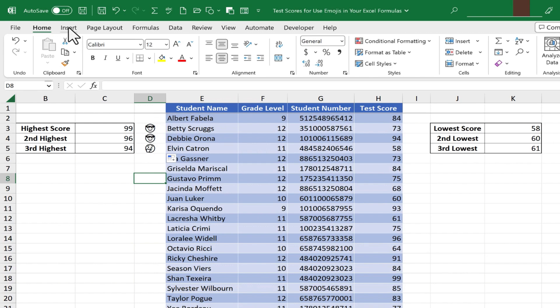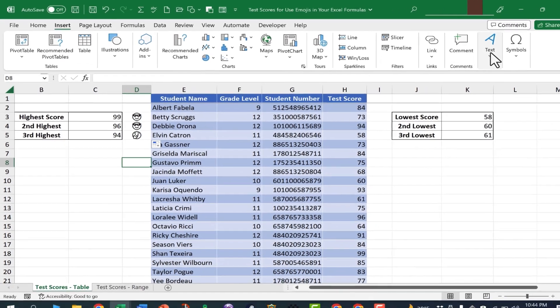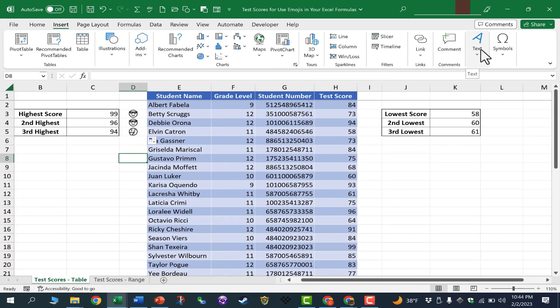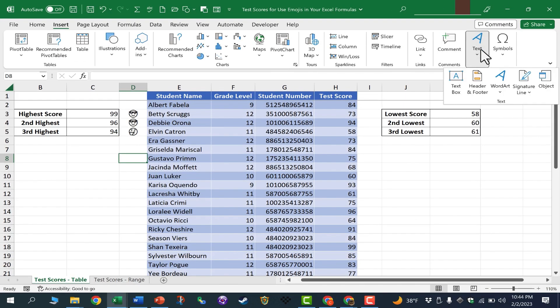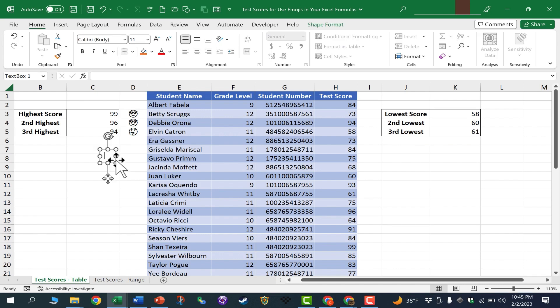What I could do, is I could go to the Insert tab, and over here in the Text option, I can click and select Text Box. And then I'll click and drag to add a text box to my spreadsheet. Now this text box hovers on top of the data, doesn't really affect the data,